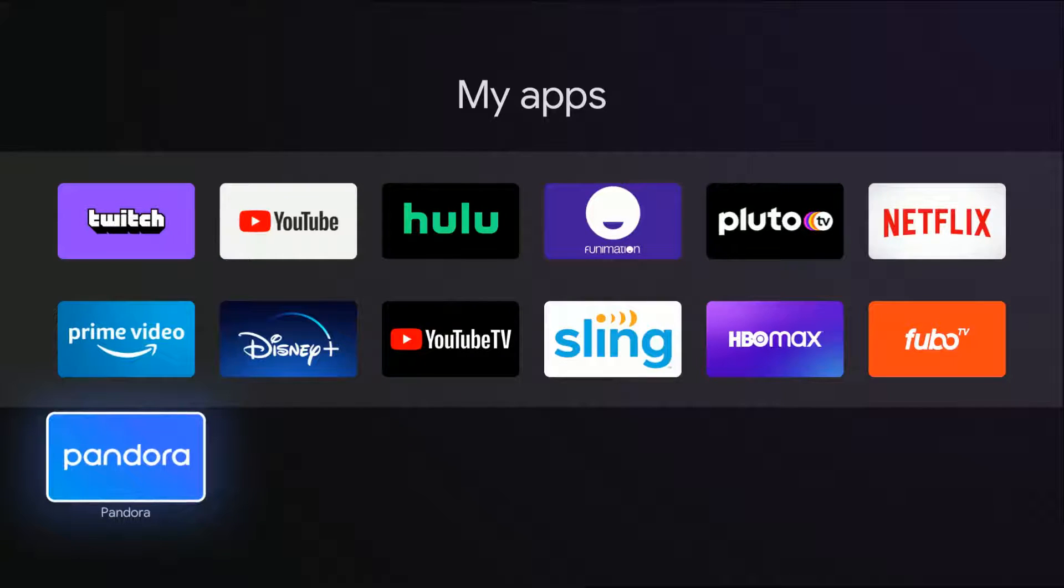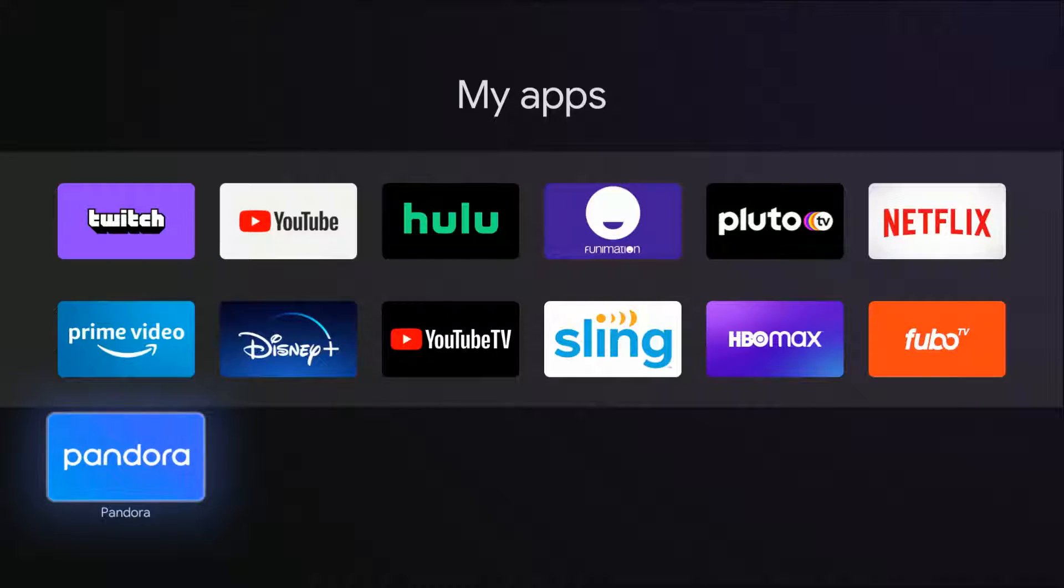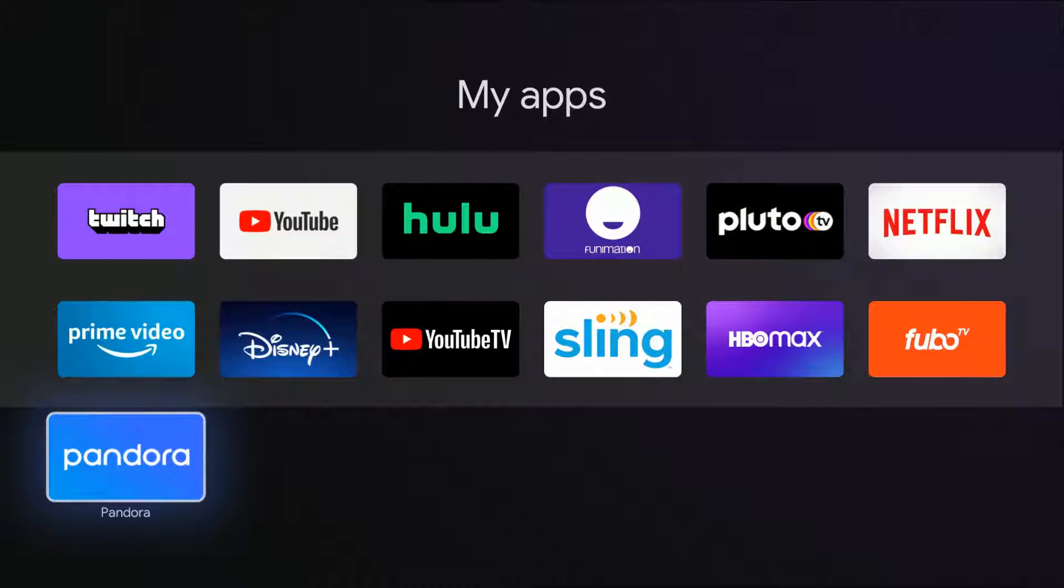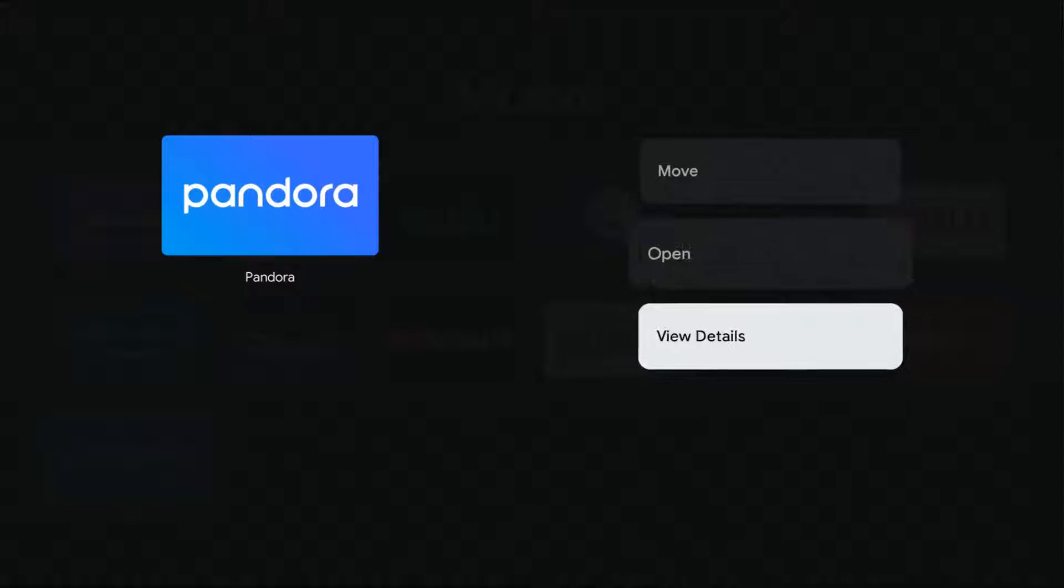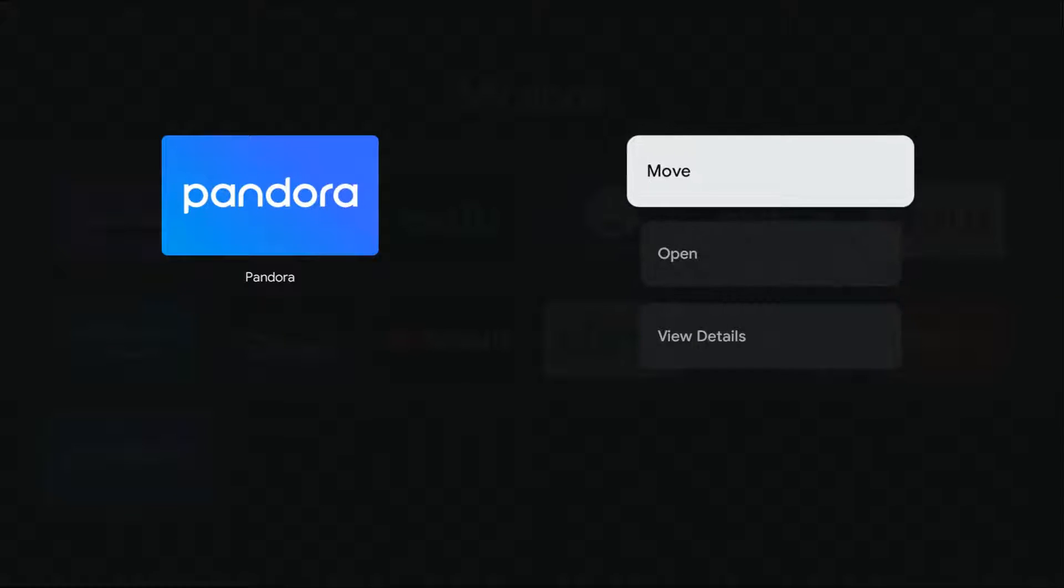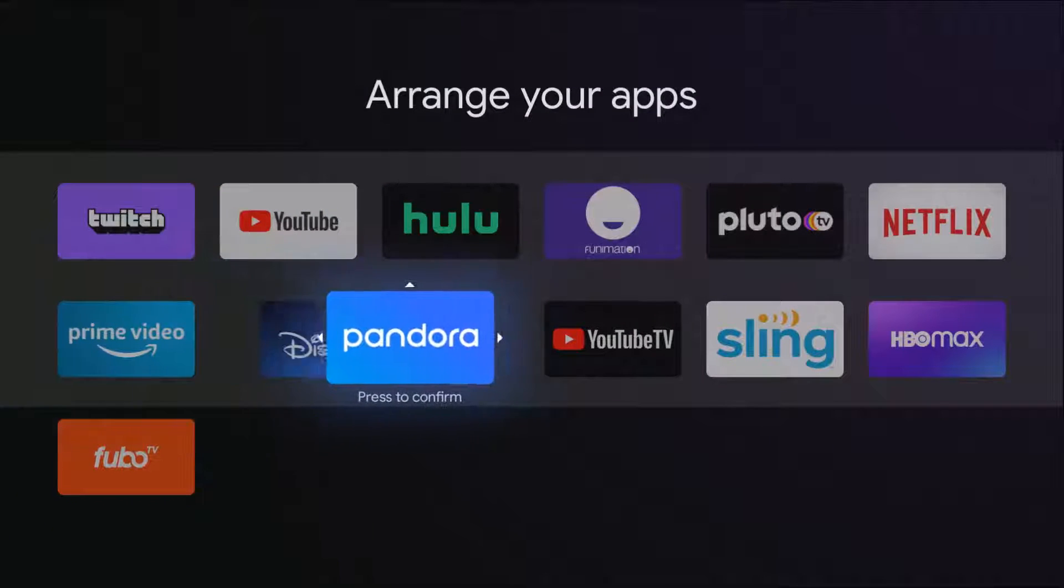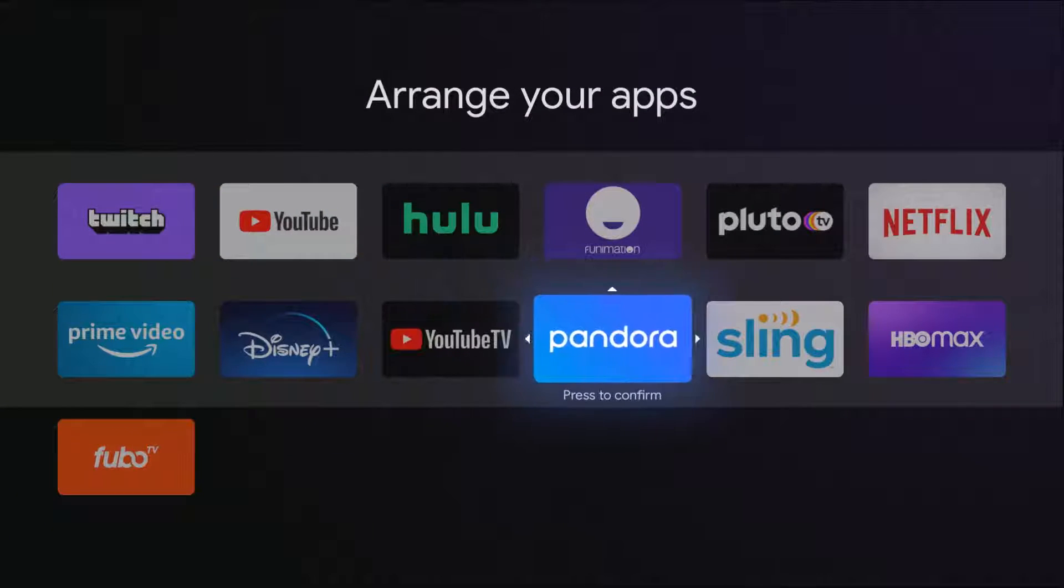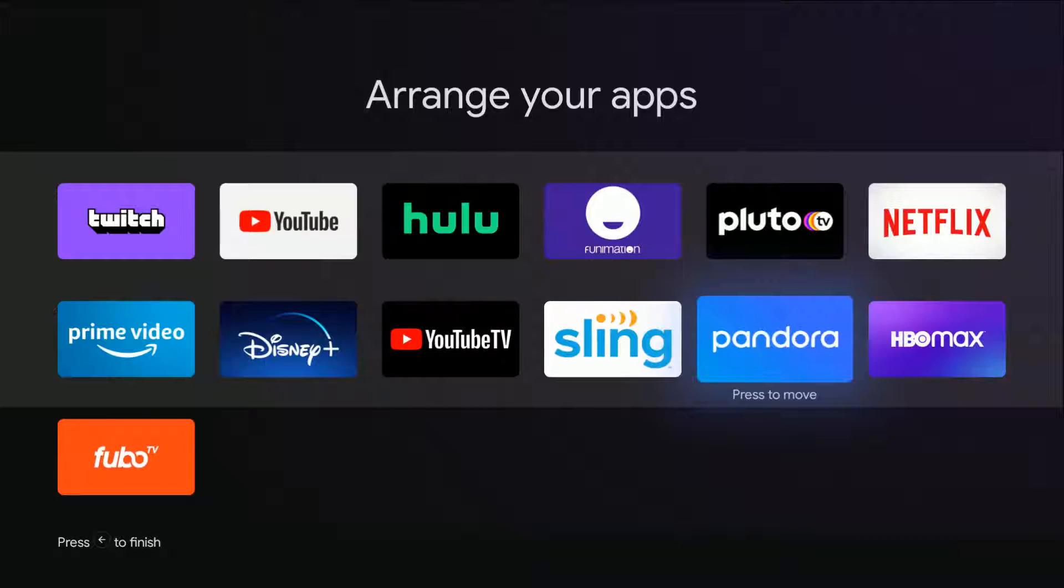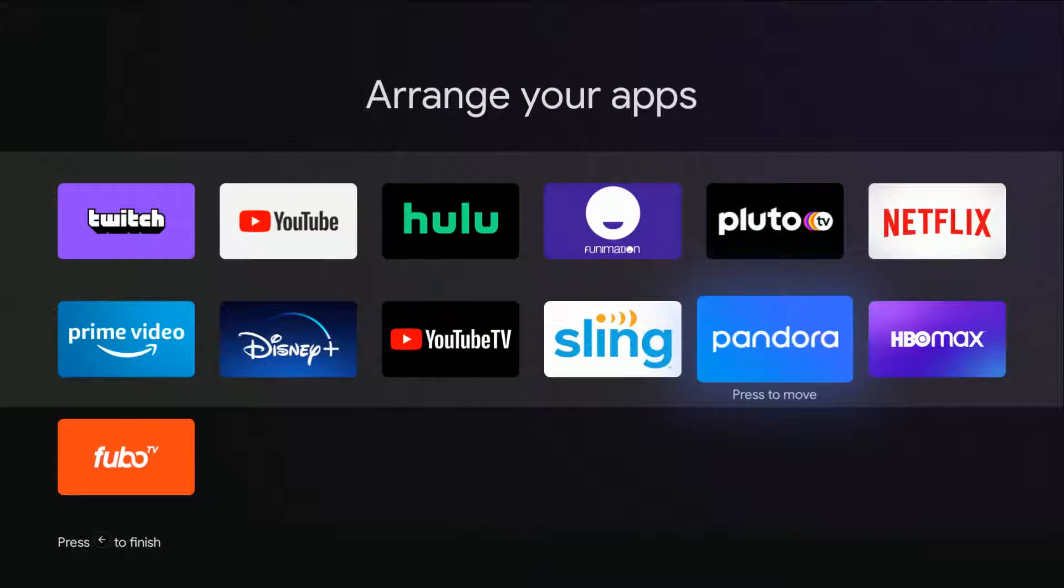Let's say I wanted to have Pandora show up on the first main line. Again, you just hold down the select button until the options pop up, click move, and then move that application where you want it to go. Then click the select button again to drop it in place.